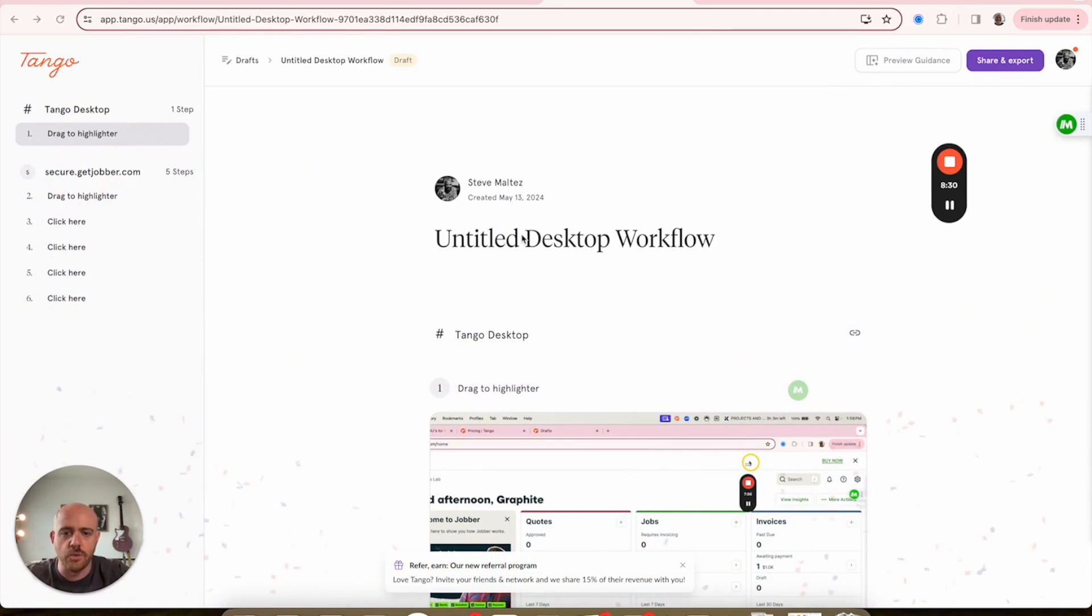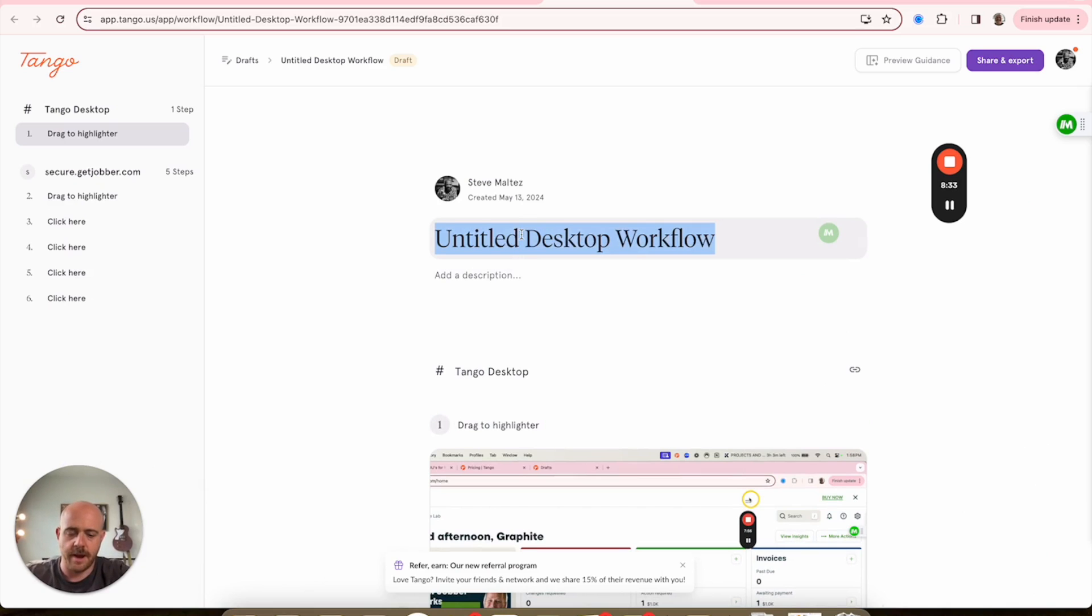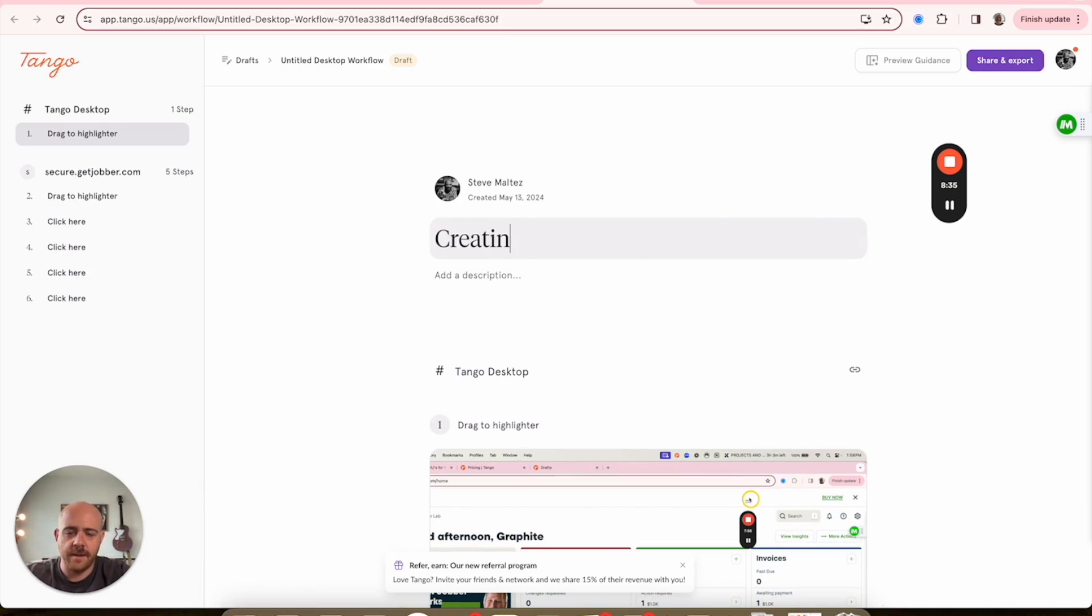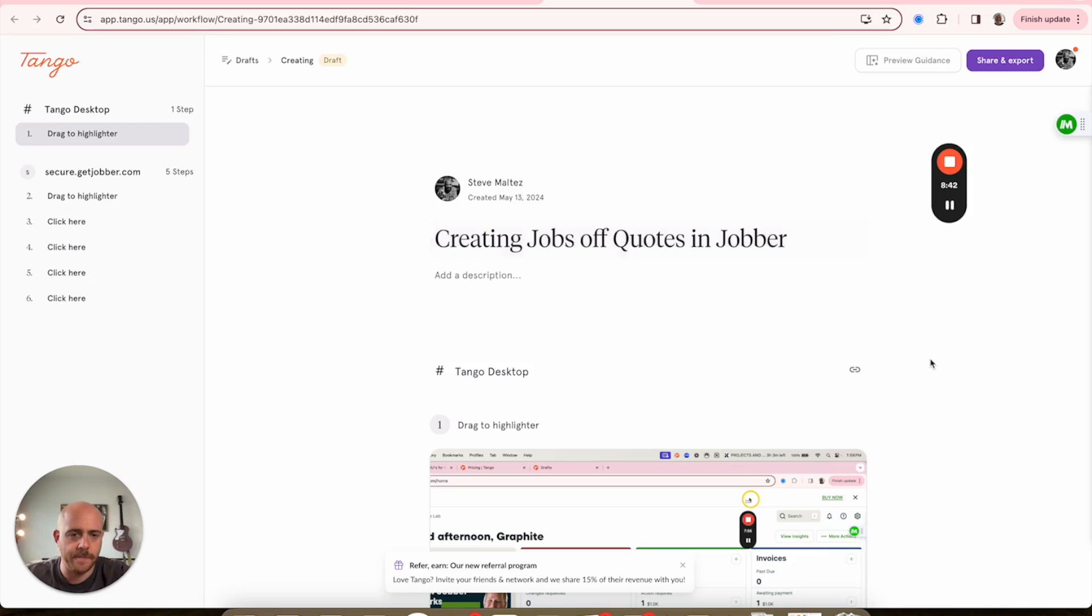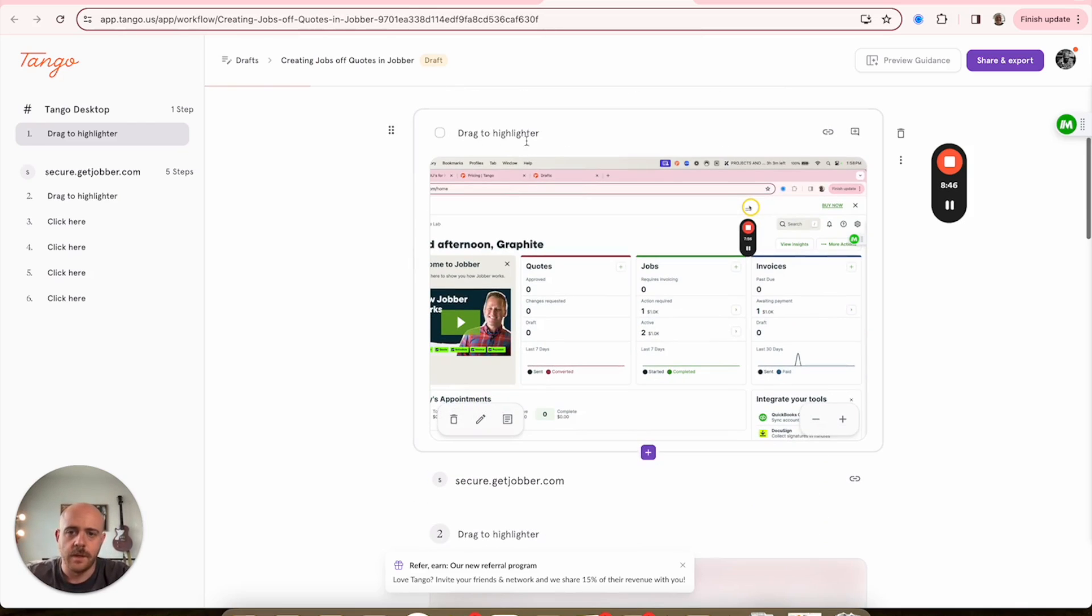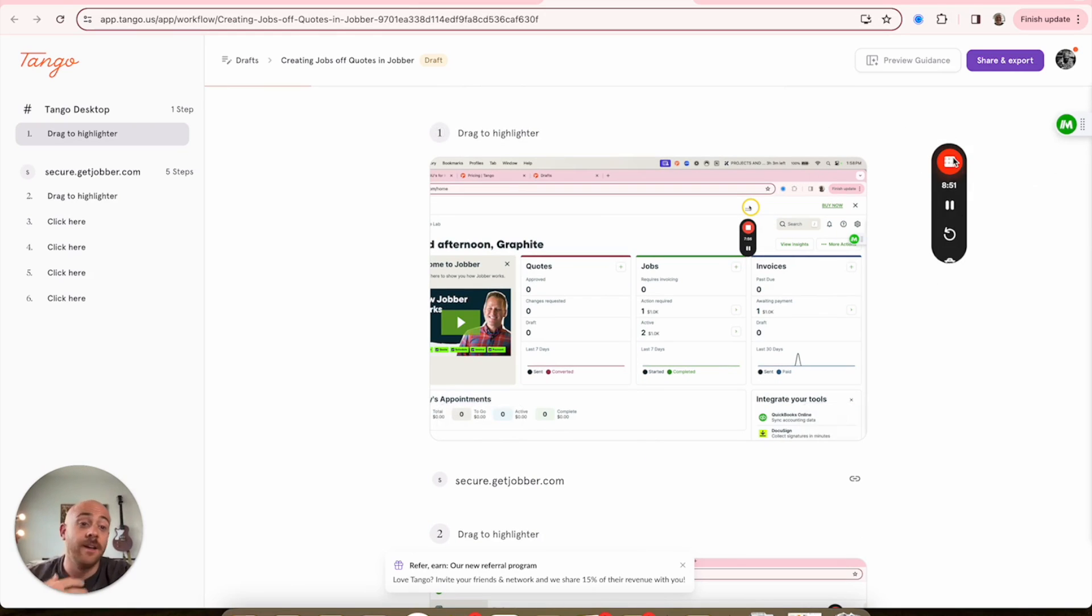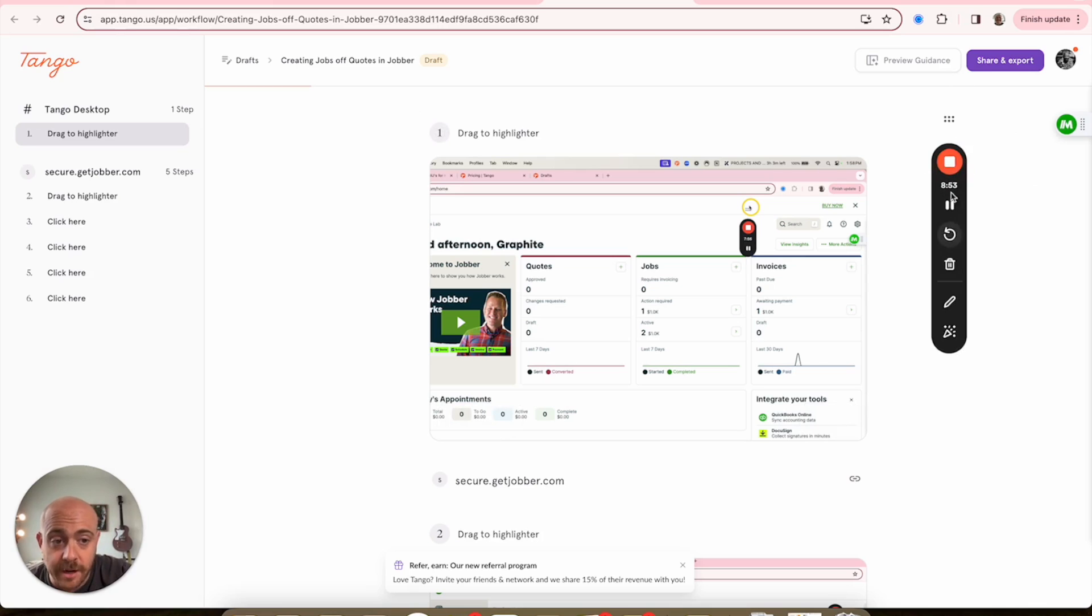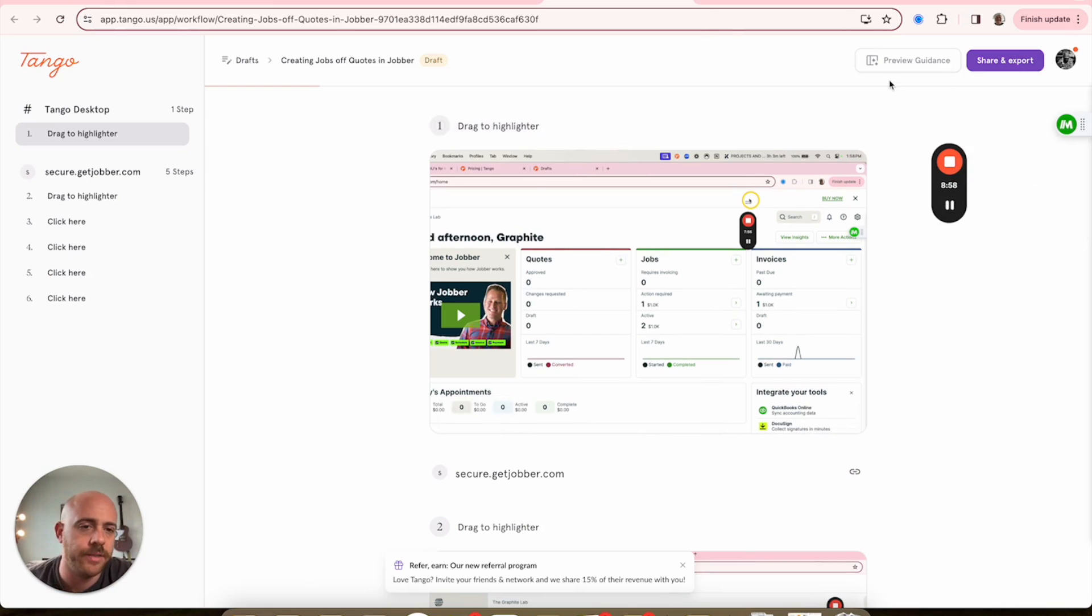Now let's see how many of these - and one thing I do want to do is we'll hit Creating Jobs Off Quotes in Jobber. We name it. I can add a little description if I'd like to.